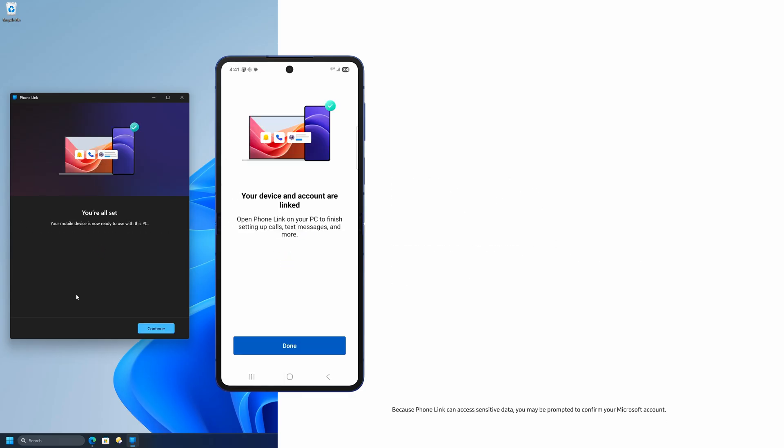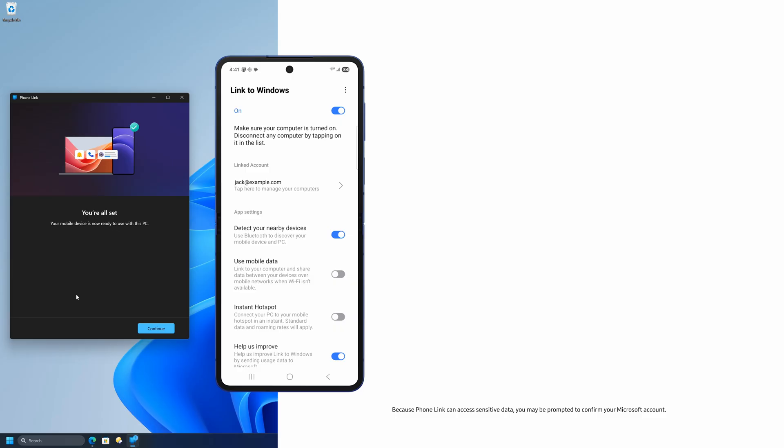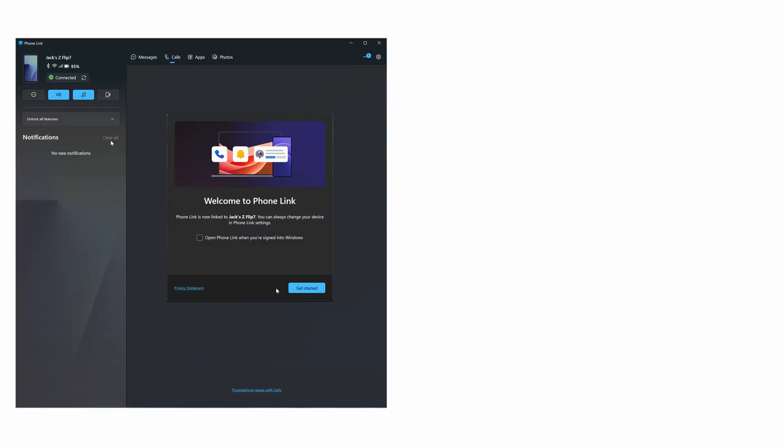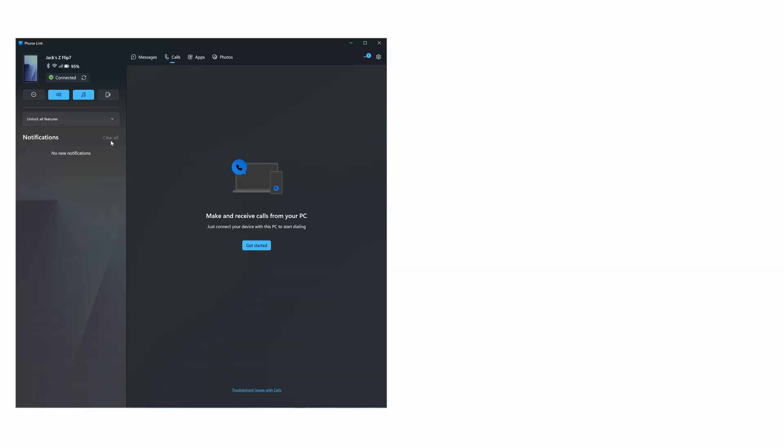Your Galaxy phone will display the Link to Windows screen in Settings as switched on. And after you click Continue, the Welcome to PhoneLink prompt will appear on your computer.